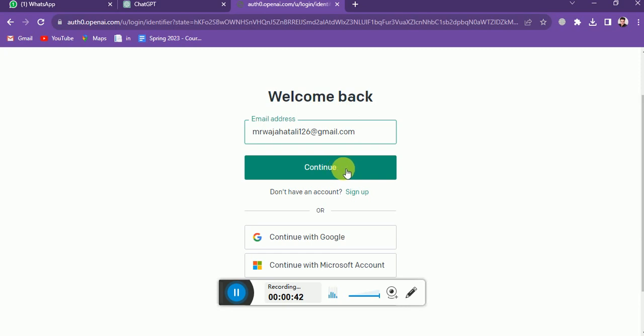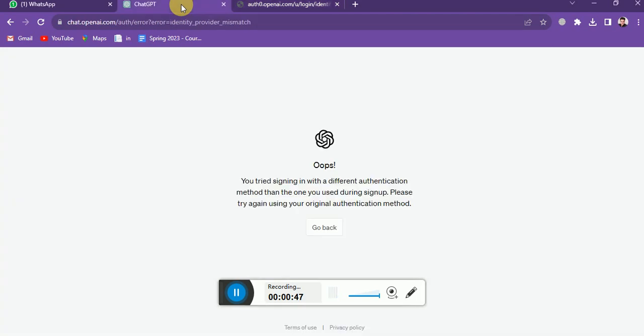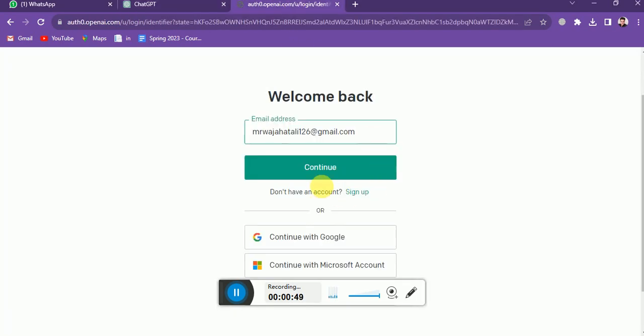And then I will receive that kind of error message. So what I have to do is not click on Continue. Instead, I need to click on this button: 'Continue with Google account.'